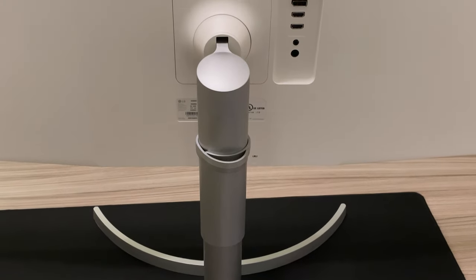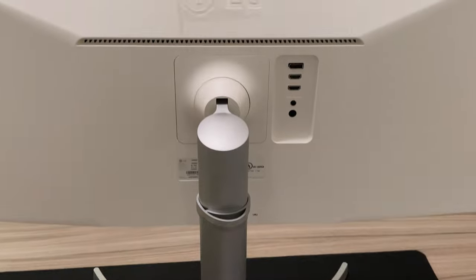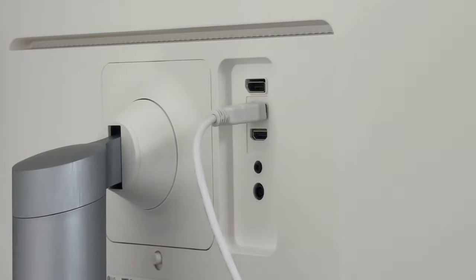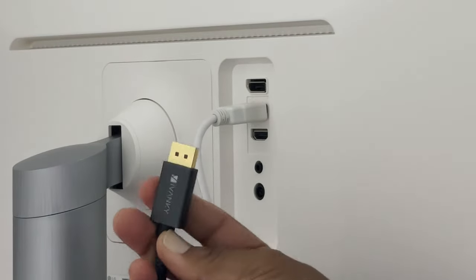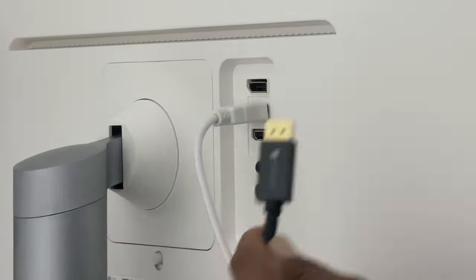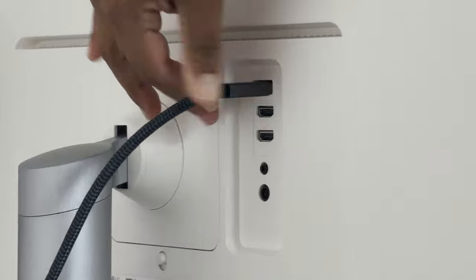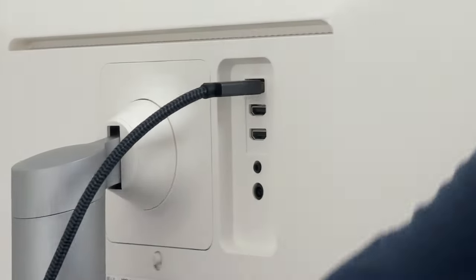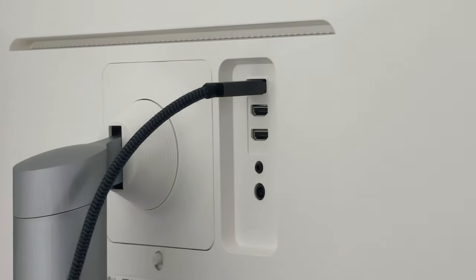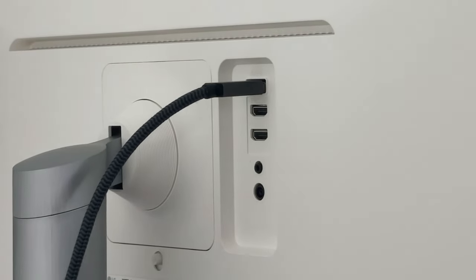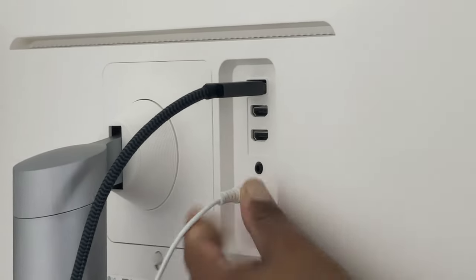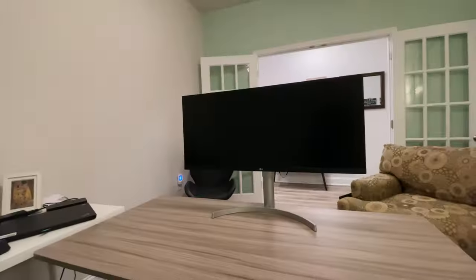Let's flip this monitor around and check out the connectivity. We have one display port which should always be your preferred connection to your Windows or Mac computer. And if you don't have a display port on your computer there are two HDMI ports, a headphone jack, and the power port.